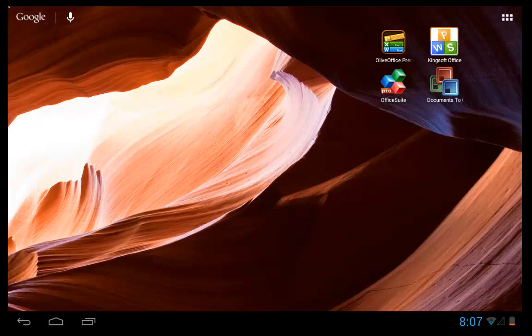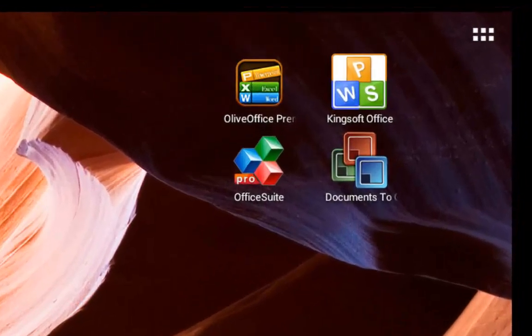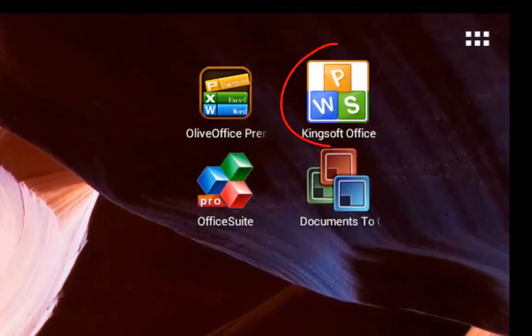Hi and welcome to an Android to Educate review. Today I'm going to give a quick demo on what I consider is the best free office app available. It's called Kingsoft Office.